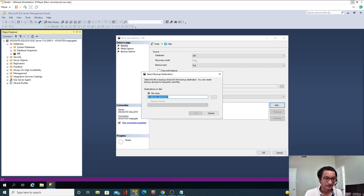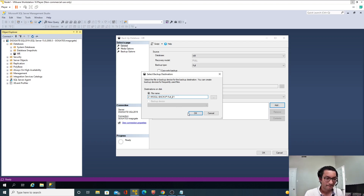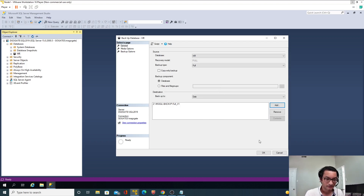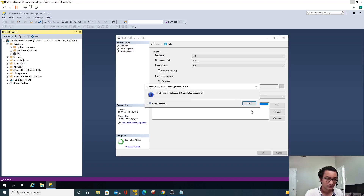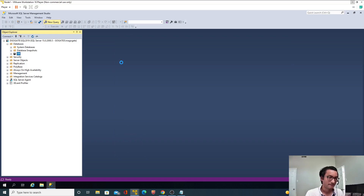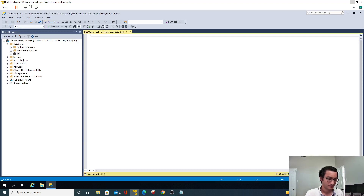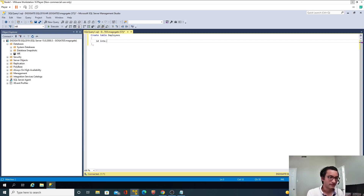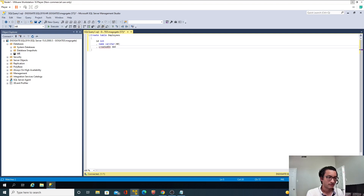Now let's take the full backup — Task > Backup. I'll name it full_v1 to indicate version one. Perfect. Now I'll create an employees table: CREATE TABLE employees with columns id int, name varchar(40), and created_on datetime2(3) DEFAULT GETDATE().